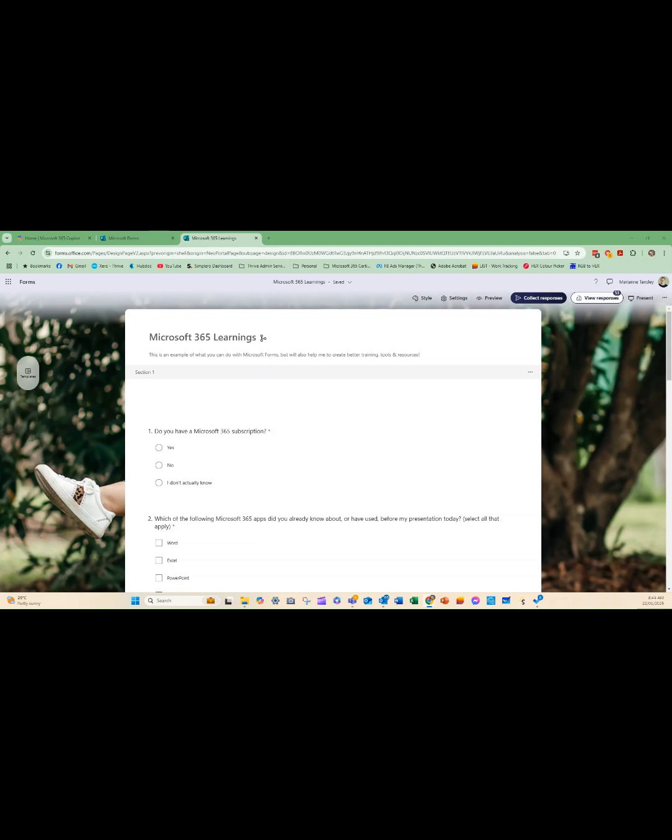Hey guys, it's Marianne from Thrive with your top tip and today I wanted to show you how you can take the data that is collected from your Microsoft Forms and use it in other ways to visually support the points that you're trying to make about the results.